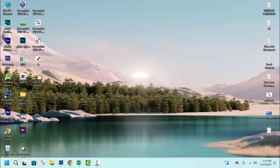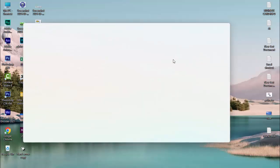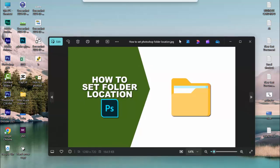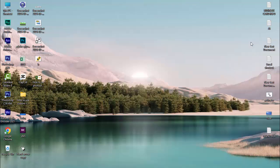Now we can see this document is saved. Thanks for watching the video. Please subscribe to my channel, like, comment, and share.